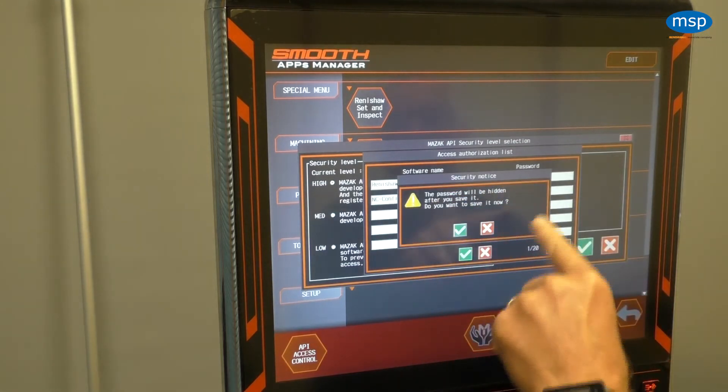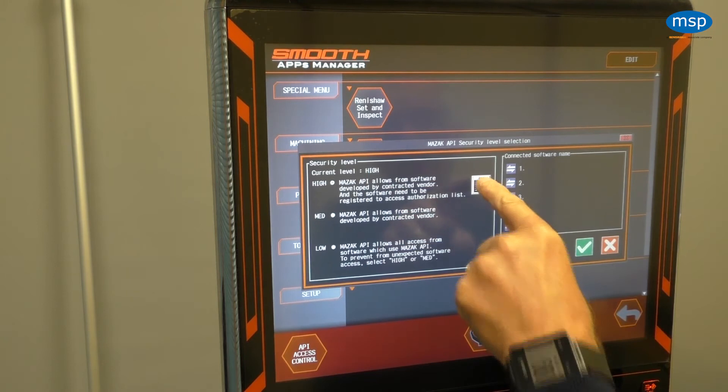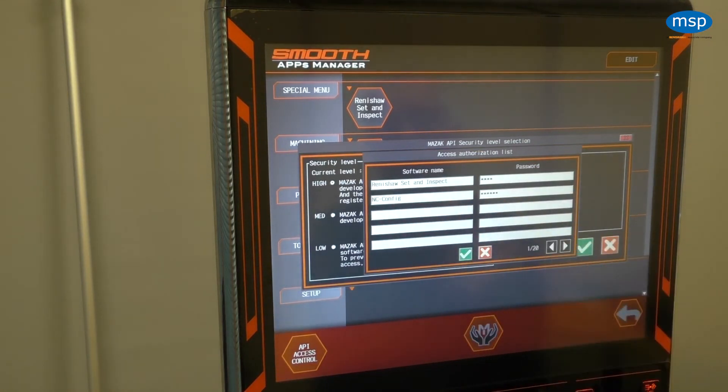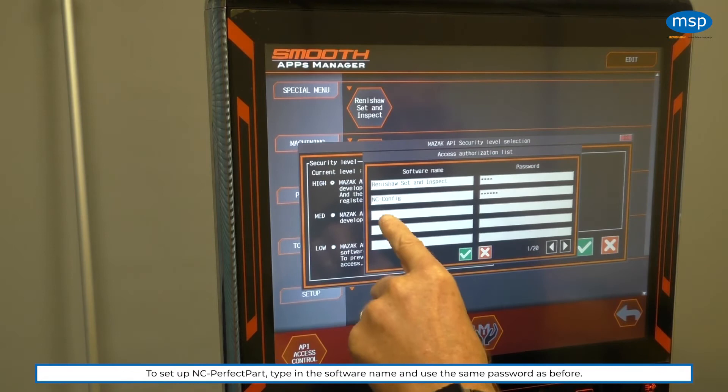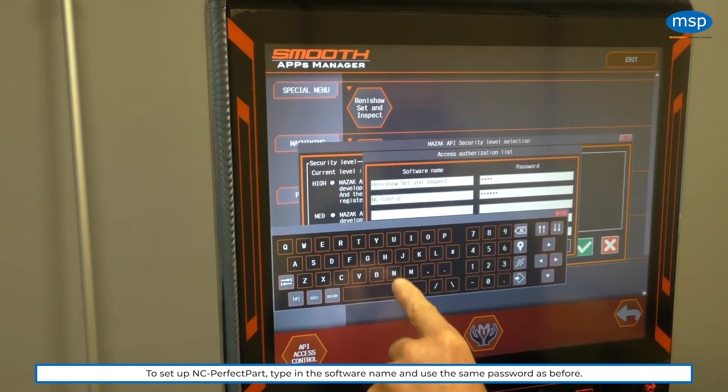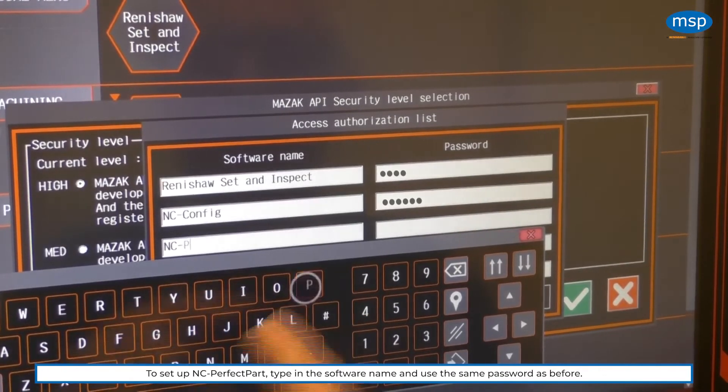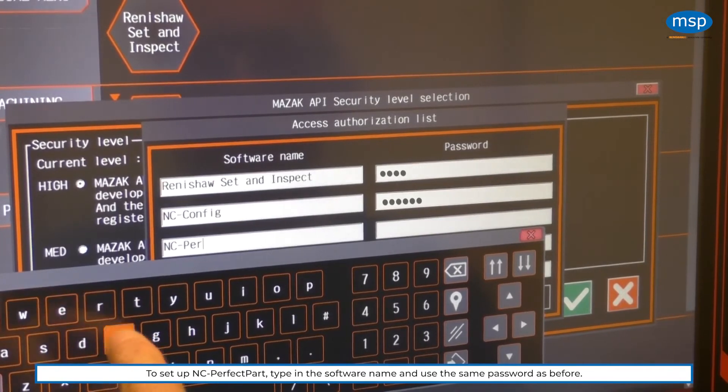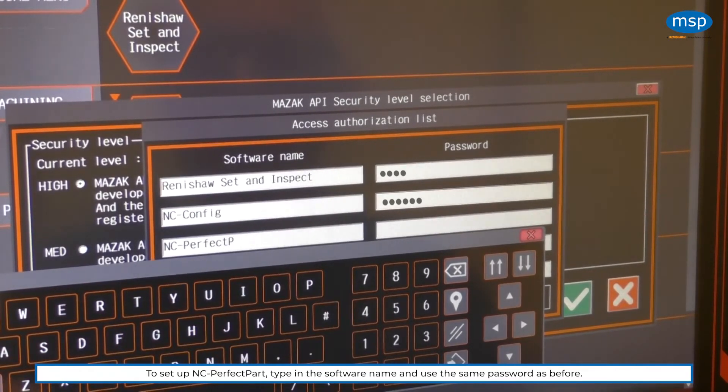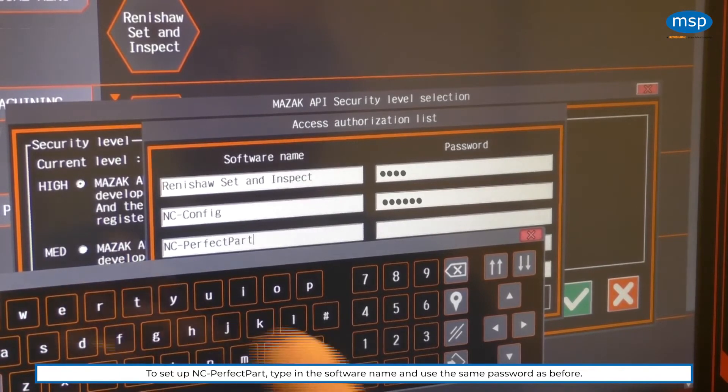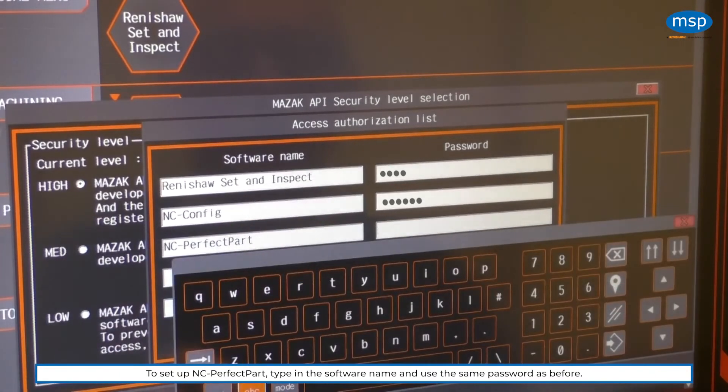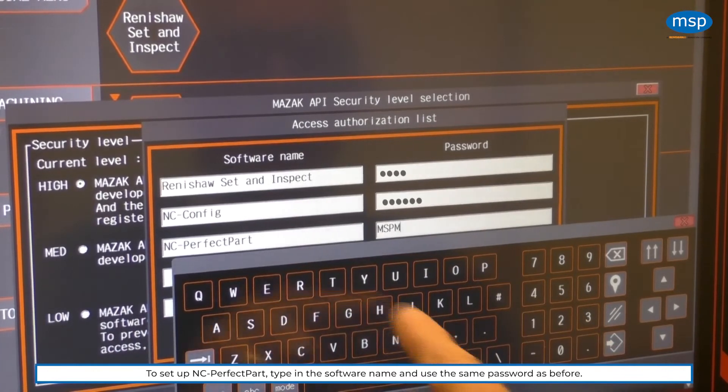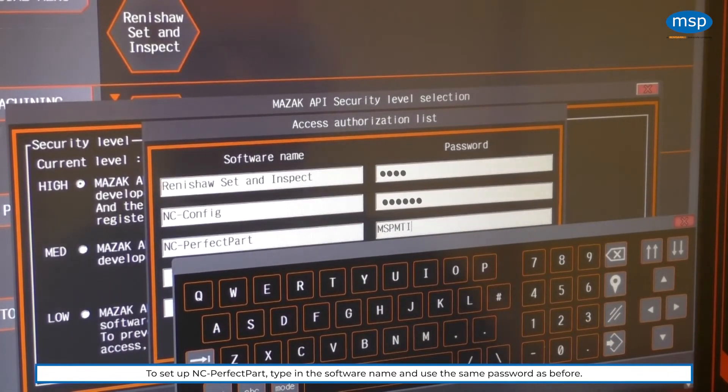Passwords are going to be hidden. So if we re-enter that, we can see we've got config, but the password's gone to dot. And I'm going to set up perfect part as well. So we've got NC-perfectpart. And it's exactly the same password. So we'll set that all up.